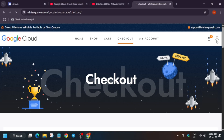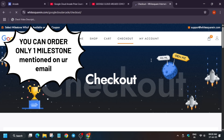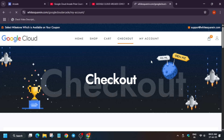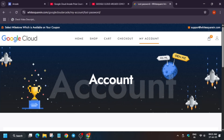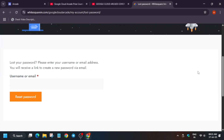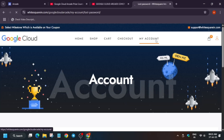You can also sign in directly to verify your order. Click on the profile icon on the website. If it shows a sign-in prompt, enter your username and password. If you've forgotten your password, click 'Lost your password' and reset it. Enter the email you used to place the order, and you'll receive an OTP to verify and reset your account.